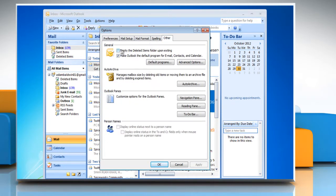Under the General section, select Empty the deleted items folder upon exiting checkbox. Click OK.